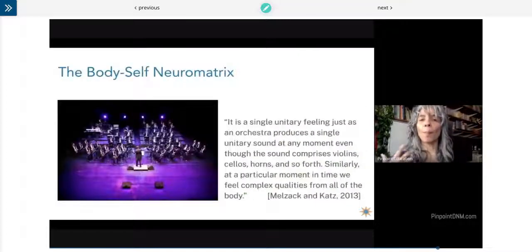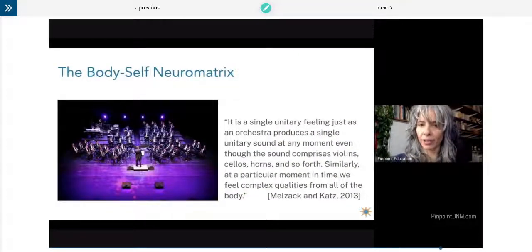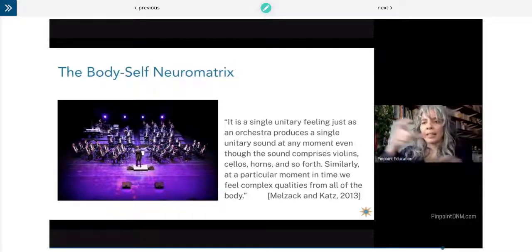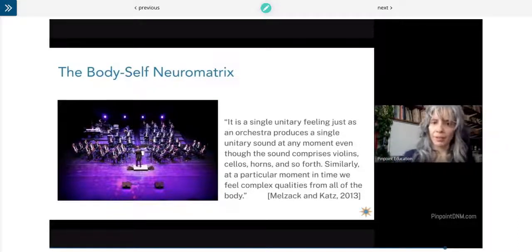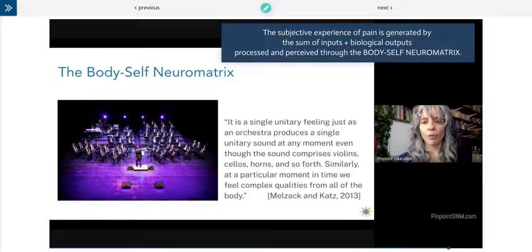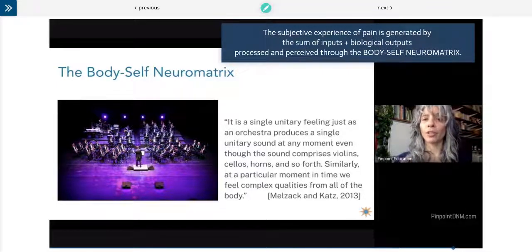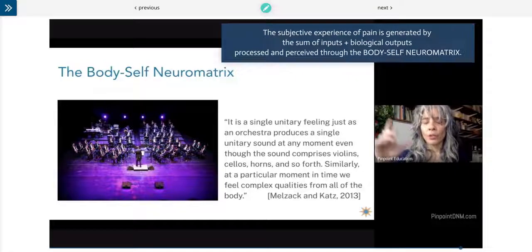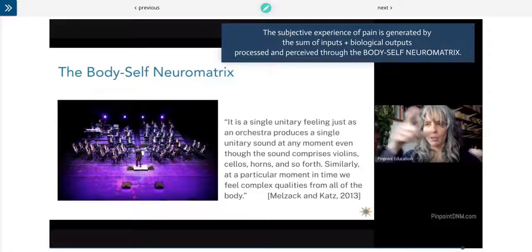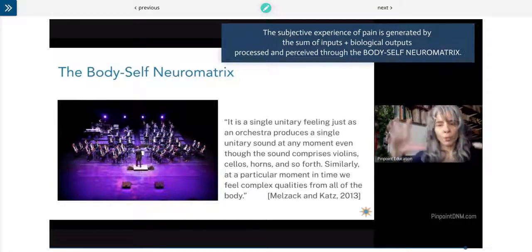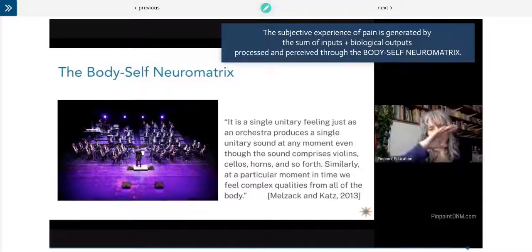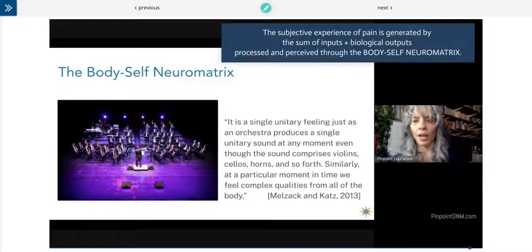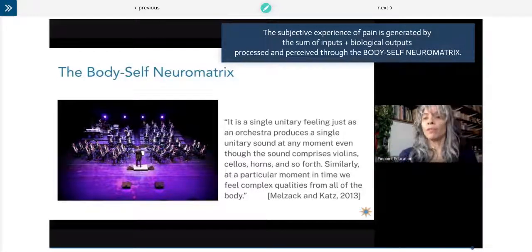The body-self neural matrix is not any one of these things. I love this description from the updated neural matrix: it's a single unitary feeling, just as an orchestra produces a unitary sound. You can feel the different textures of the different instruments, but it's the collection of these things moving through time that moves us.